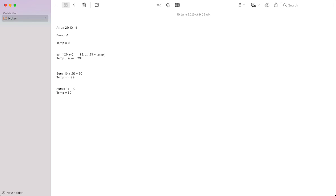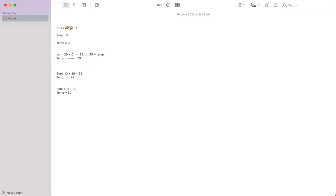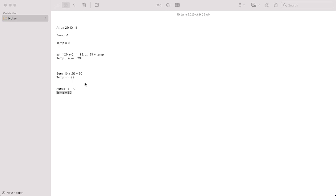In the next iteration we take 10 and add it with the current temp variable, which is 29. So 10 plus 29 makes 39, which is assigned to sum, and then assigned back to temp. In the third iteration we take 11 and add it with the current temp, which is 39. So 11 plus 39 makes 50, which is assigned to sum, and finally that 50 is also assigned to temp.